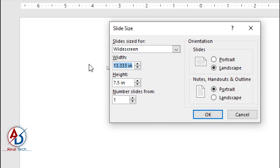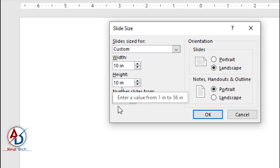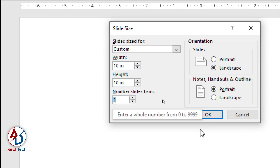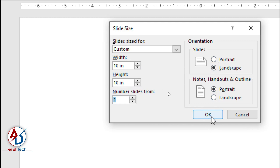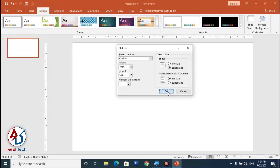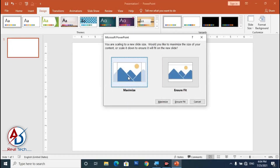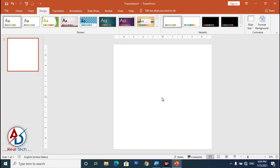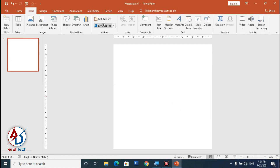Make the size 10 inches by 10 inches — width is 10 inches and height is 10 inches, number of pages is one. Set it to landscape, then press OK and click Maximize. You can see our page is ready for design.